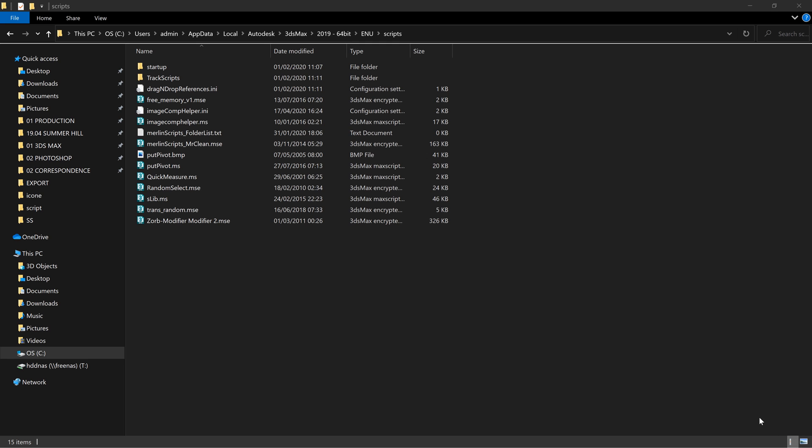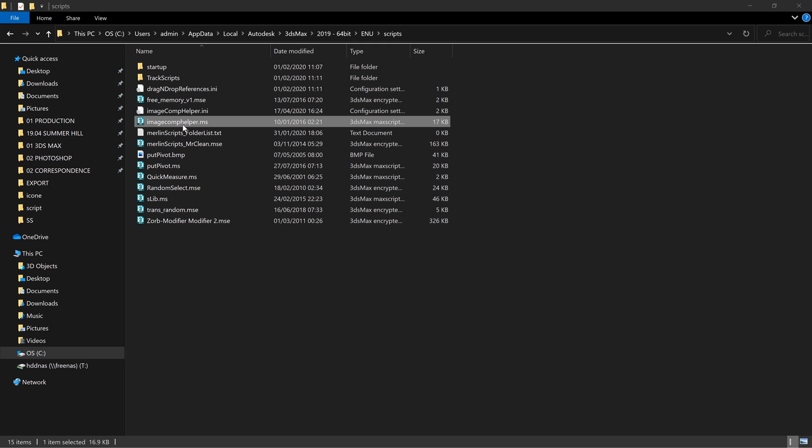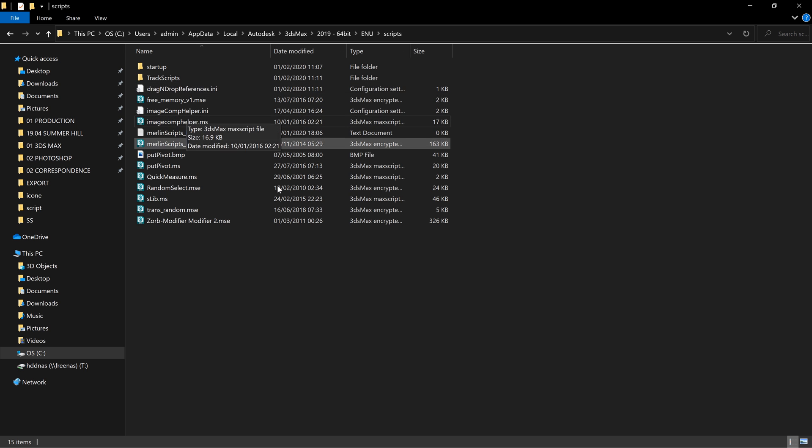Make sure that your script is located in the User Scripts folder in your ENU folder. I will add this link to the description too.